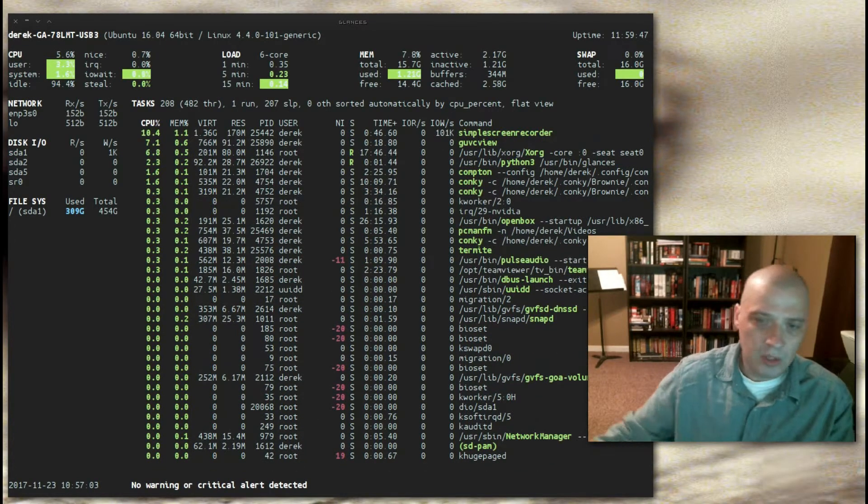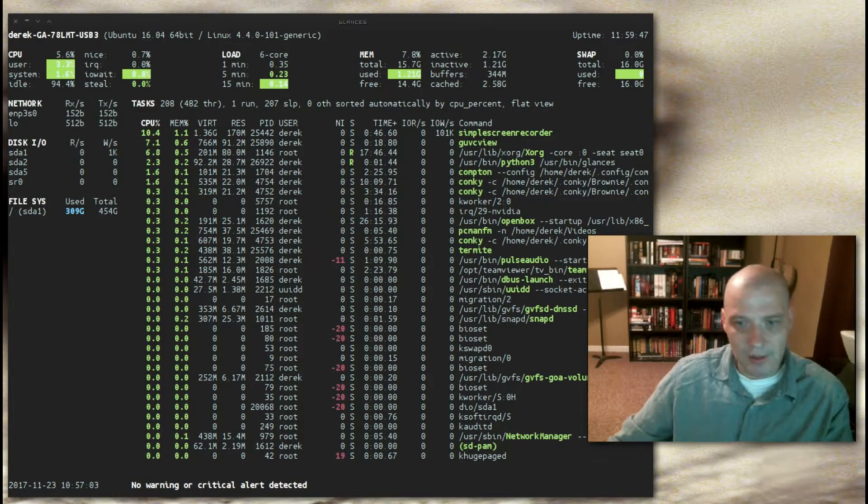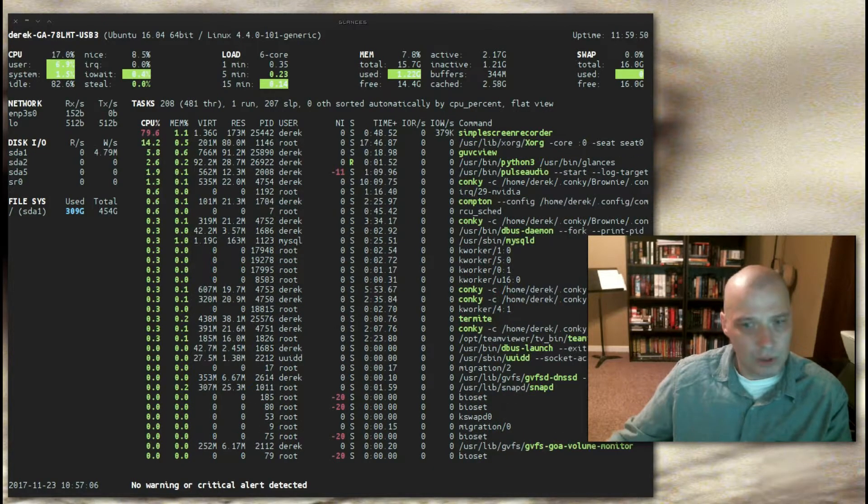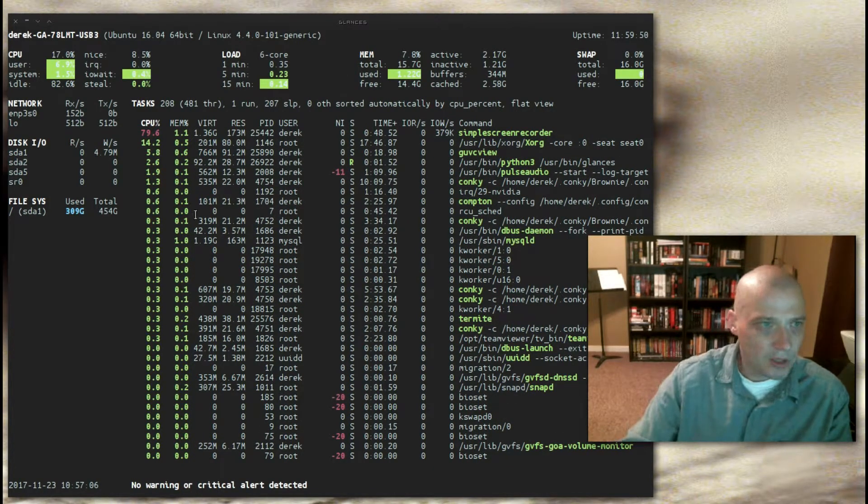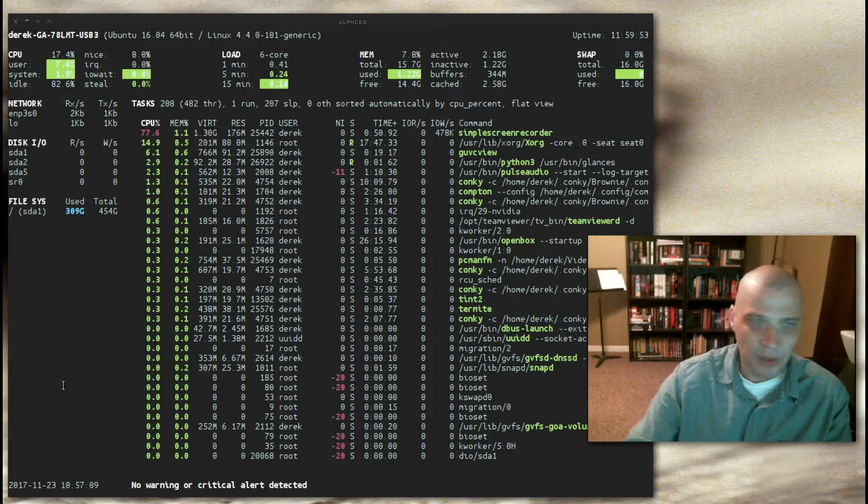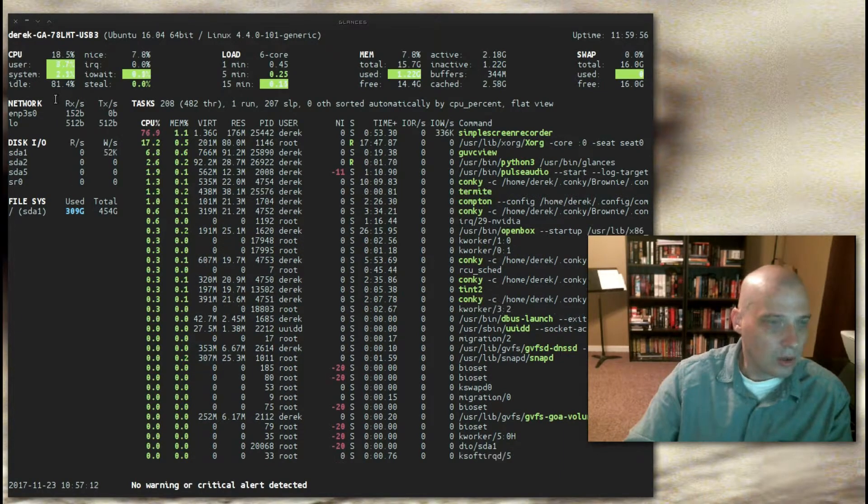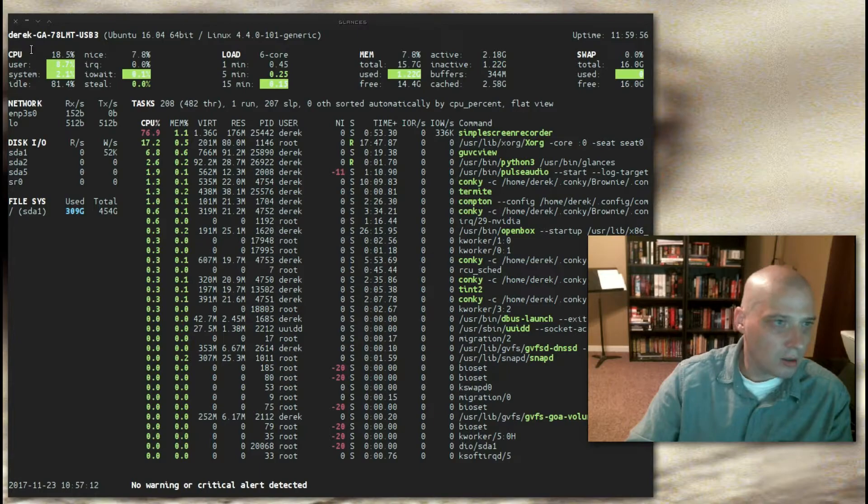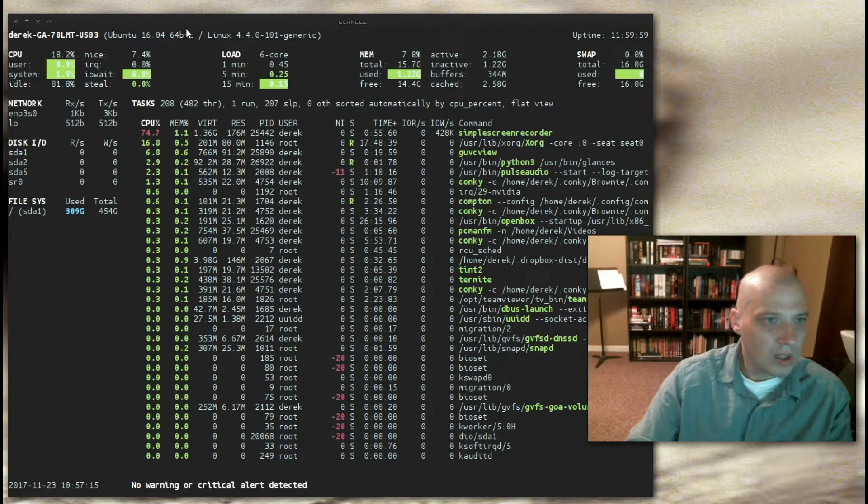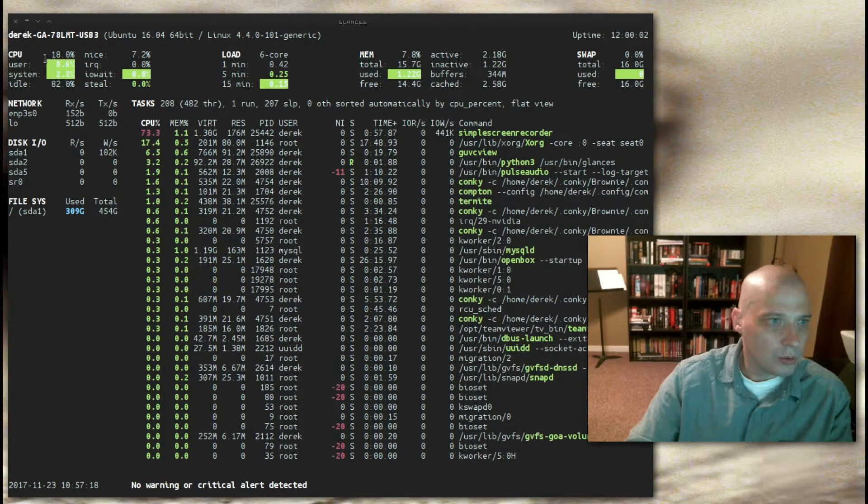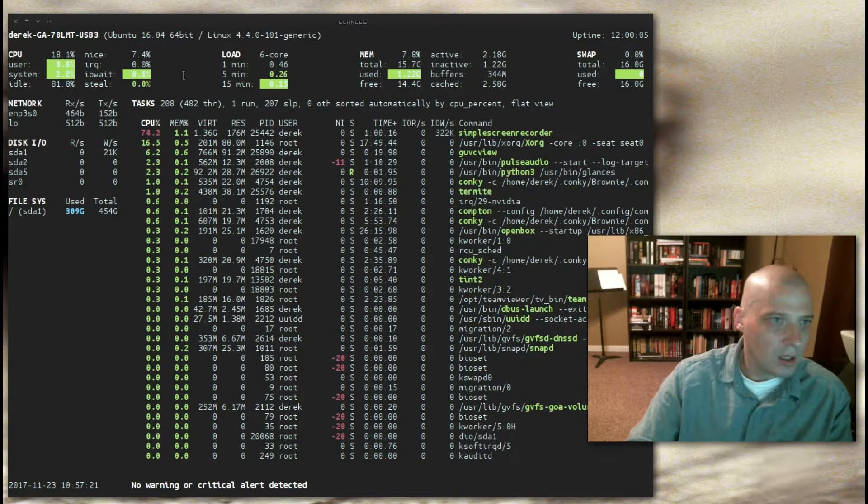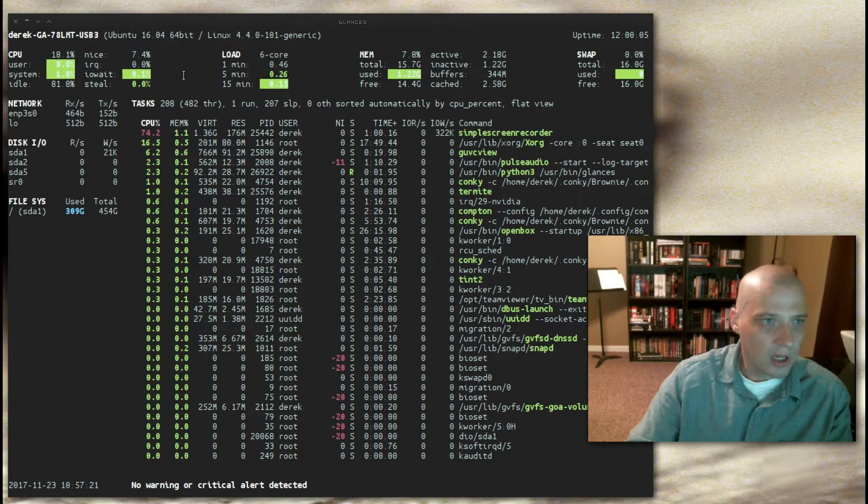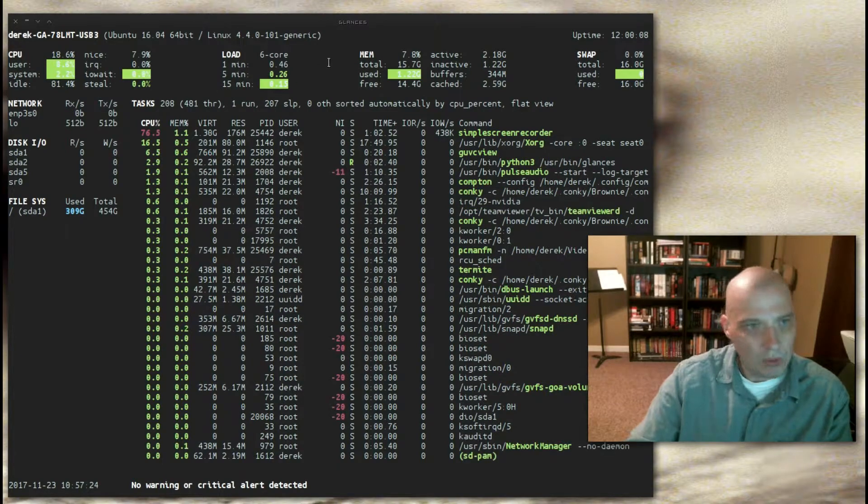So what kind of system information does Glances show? Well, it shows pretty much everything. At the top, going from left to right, we have our CPU. We have user, system, idle, niceness, IRQ, IO wait, steal percentage. And we have load.